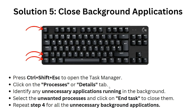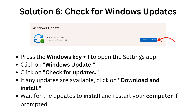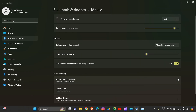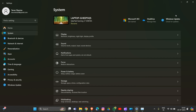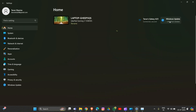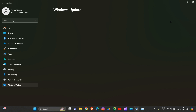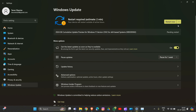Repeat that step for all unnecessary background applications you see in Task Manager. Solution six is to update Windows. Press the Windows key plus I, then go to Settings. Find the Windows Update option and click on it. Check for updates — if updates are available, install them. Restart your PC after updating to save the changes.